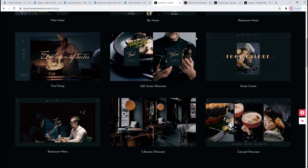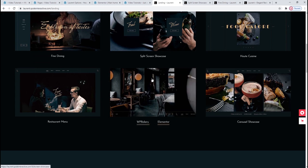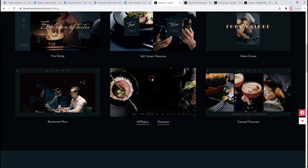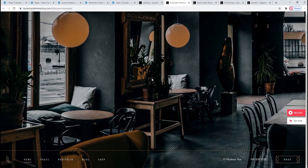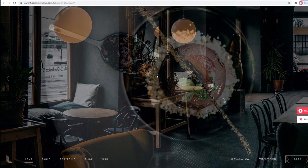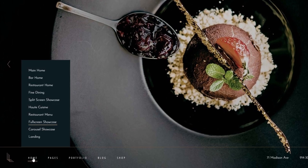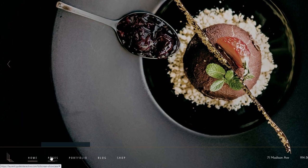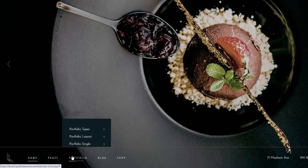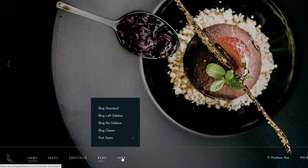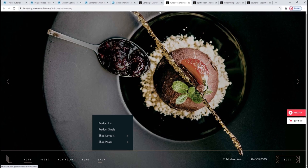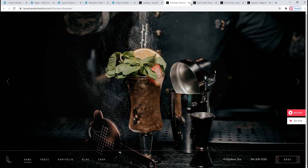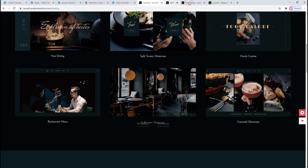We can see the bottom header type on the full screen showcase home. With it, as the name suggests, our header is placed at the bottom, and the menu items unfold upwards when we hover over them. And that's it — let me just close all these tabs up.